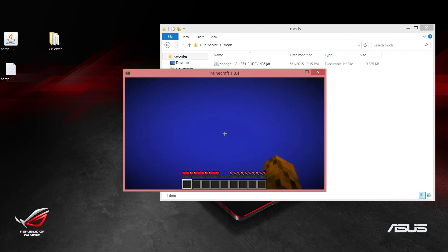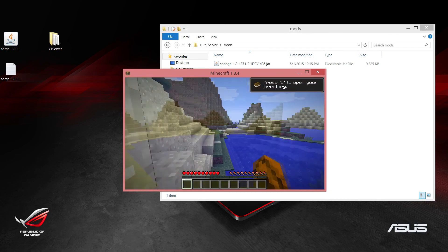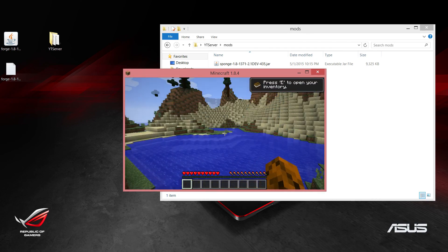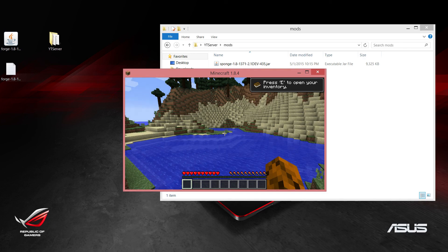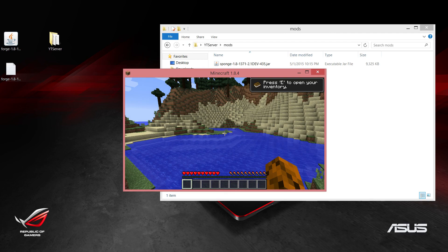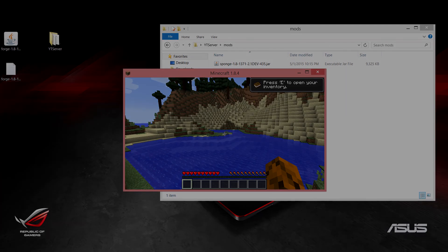We are able to log in and get into game here. So that is how we set up our Sponge server and that will conclude part one. In the next part we will actually begin programming a plugin. Anyways, thank you all so much for watching and I hope to see you next time.